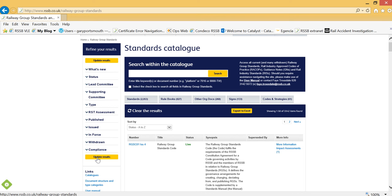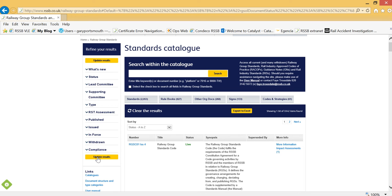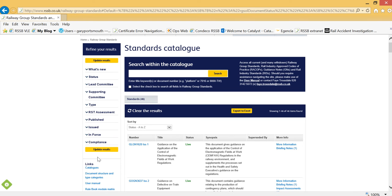Now update the results. As you can see, the Traffic Operations and Management Standards Committee portfolio currently contains 46 live standards from those types that were selected using the filters.